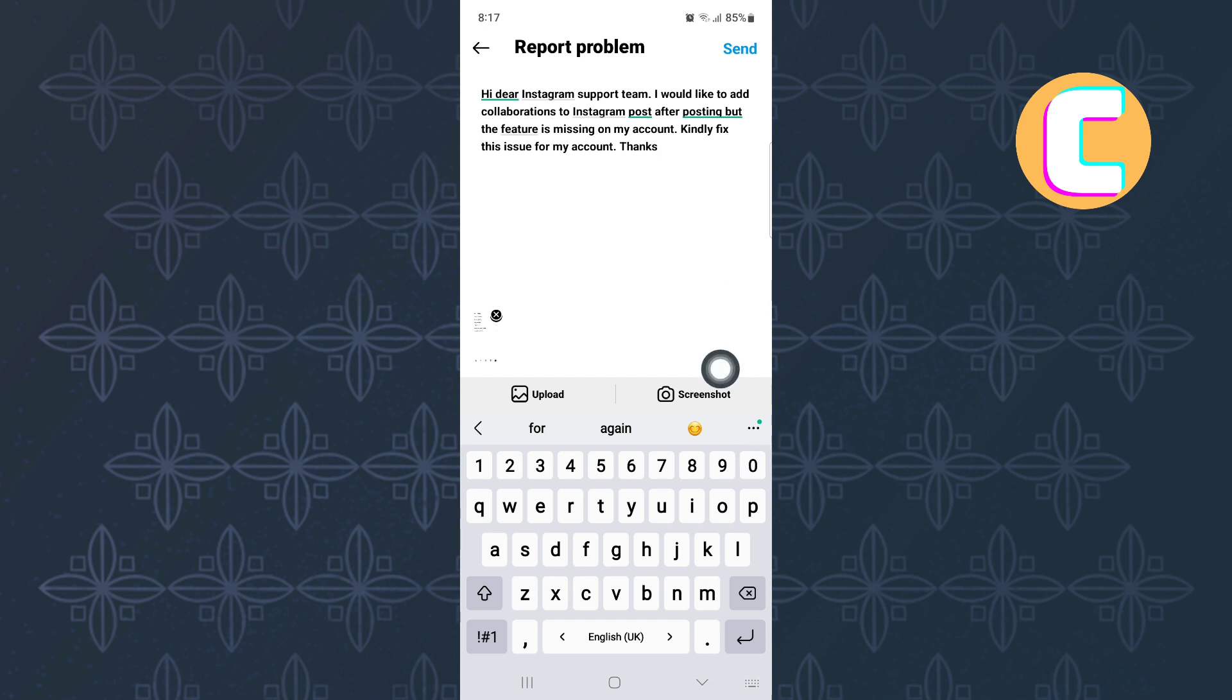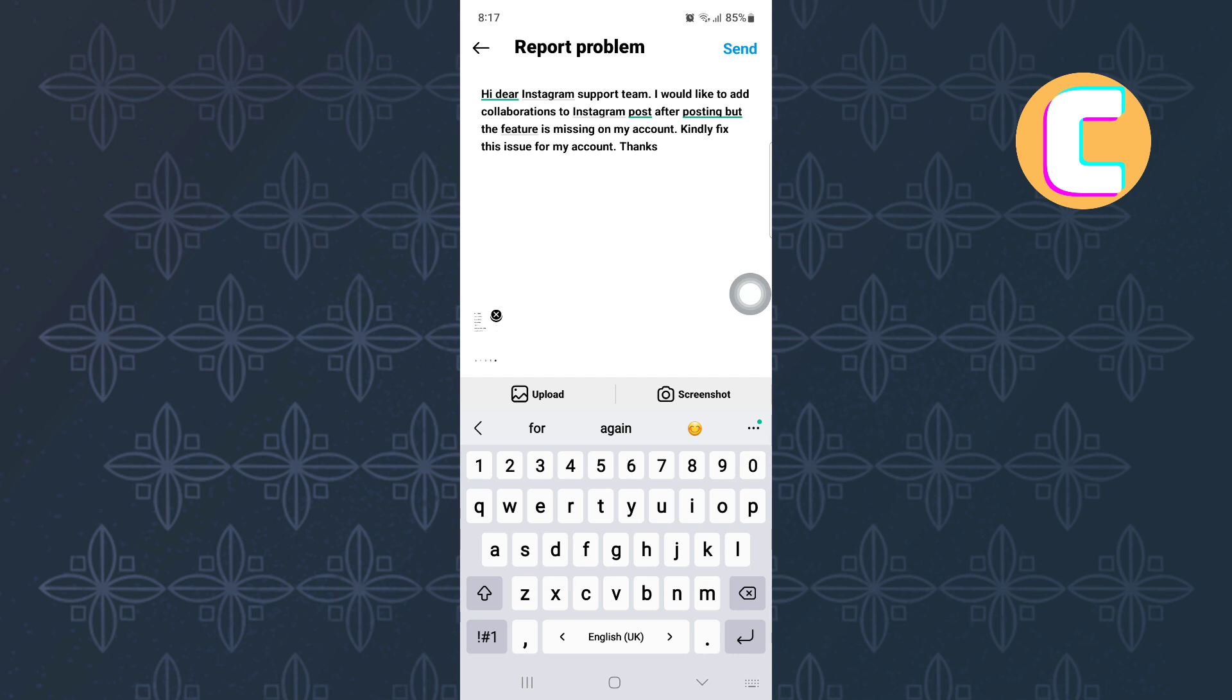Finally, send the message to Instagram support team by tapping here. They will receive your message. Give them time and they will respond to you with a solution. That is how to add collaboration in Instagram after posting.